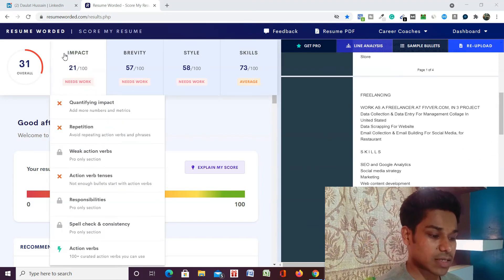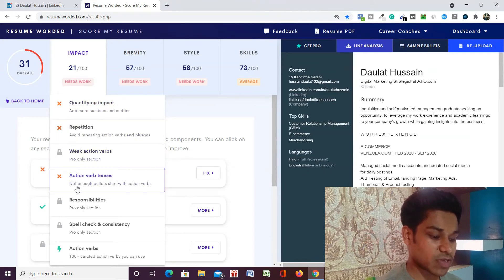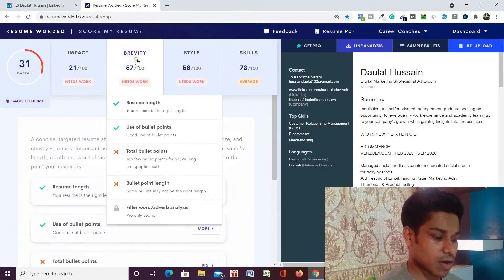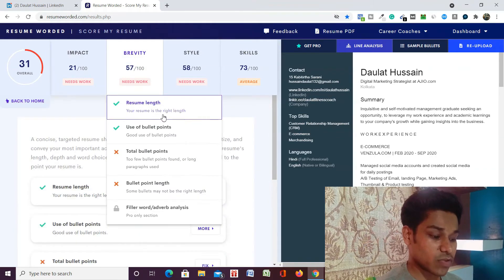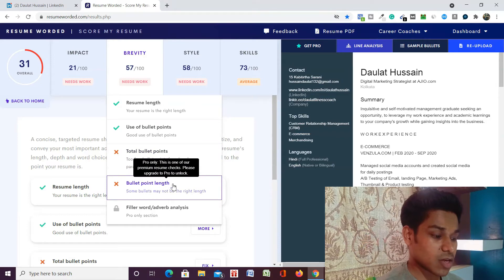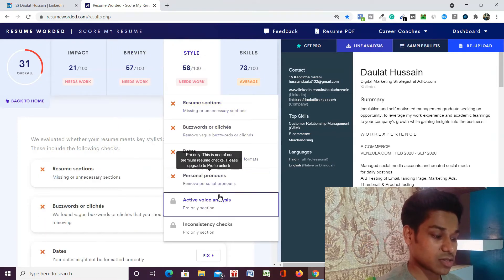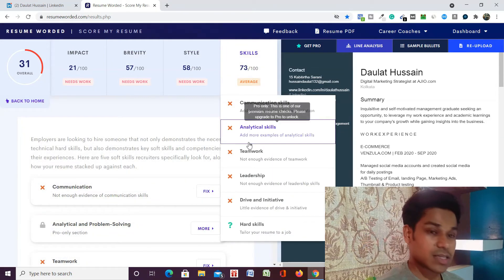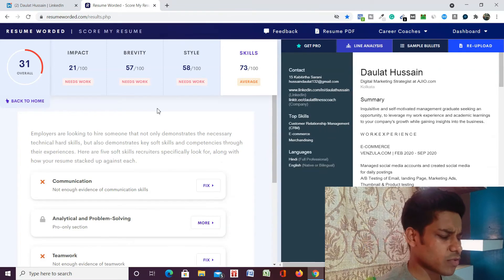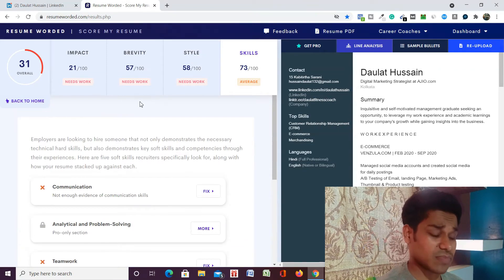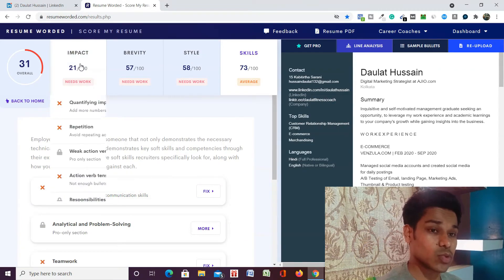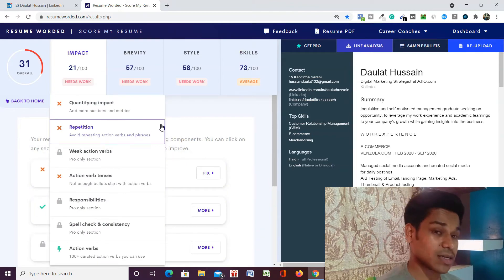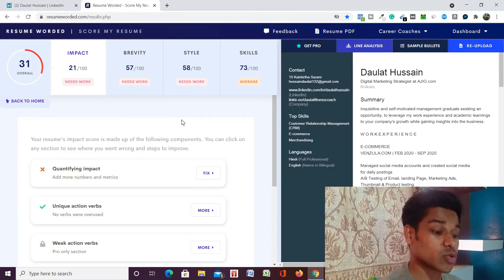From here you can see the quality, impact, repetition - these are the premium features. Action verb tenses - everything. From here you can check which one is good, which one is bad. Blueprint, length you can check. The style sections you can check, like skills which you have included. Everything you can analyze with the help of this tool, and if you use it, it will help you understand how you can optimize it in a better way.